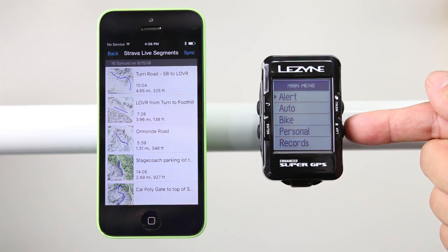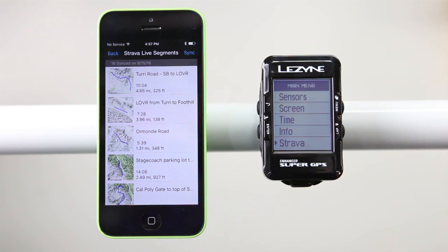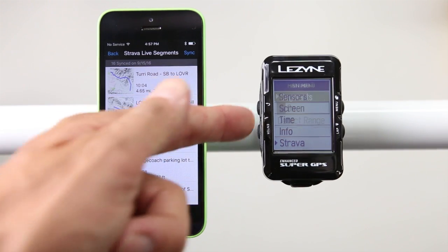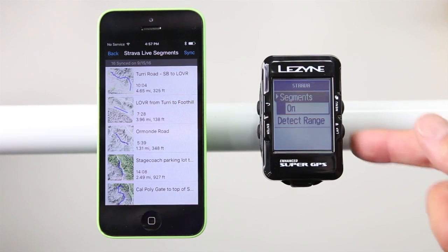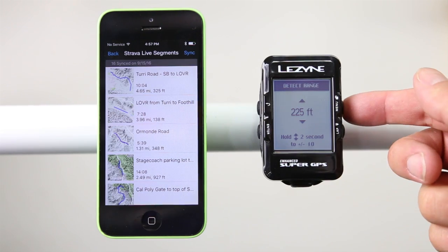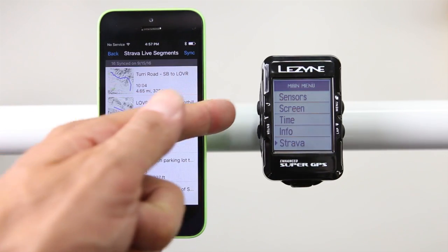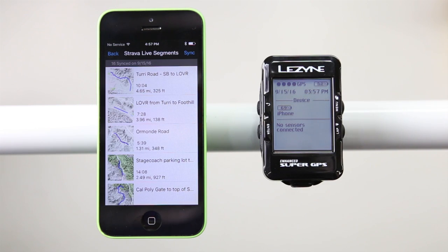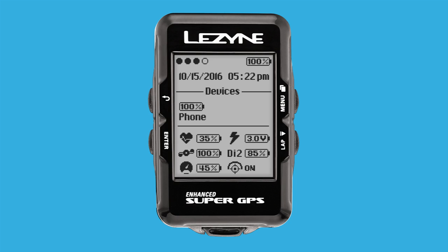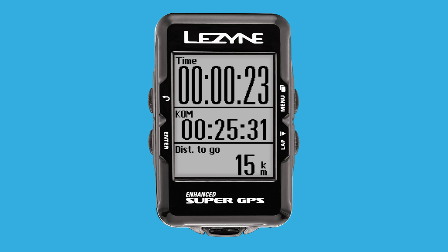Hold down the Menu button for two seconds and then use the two right-side buttons to scroll up or down. Find the Strava menu and click Enter. Select the Detect Range option and adjust the distance to your preference. Use the top-left Back button to navigate back to the main screen. Once you hit the start of a segment, another notification will pop up letting you know you have started the segment. You will then see your goal time, current time, and distance to go.